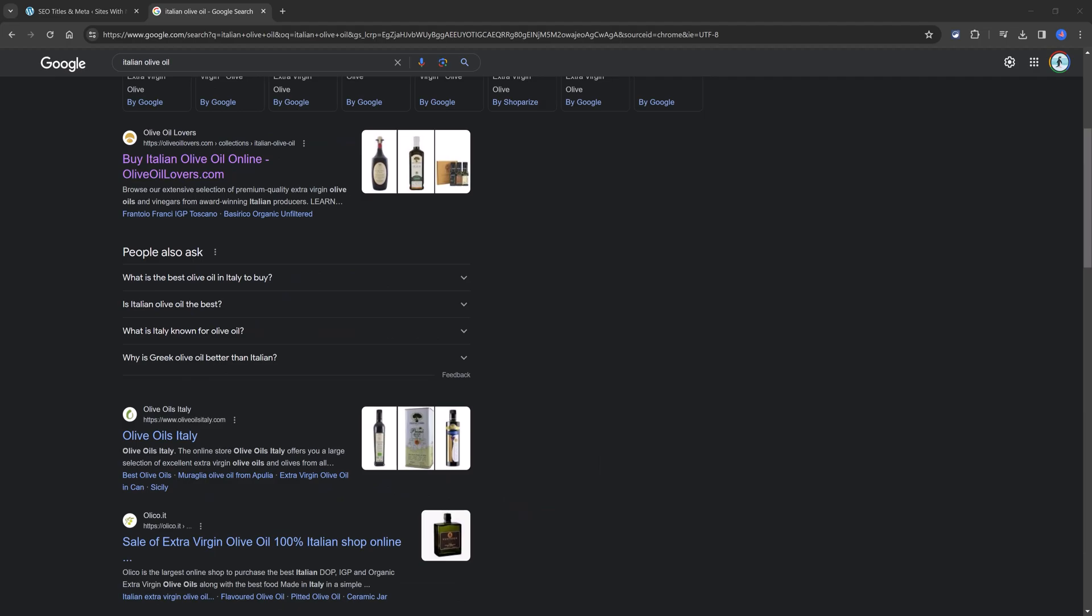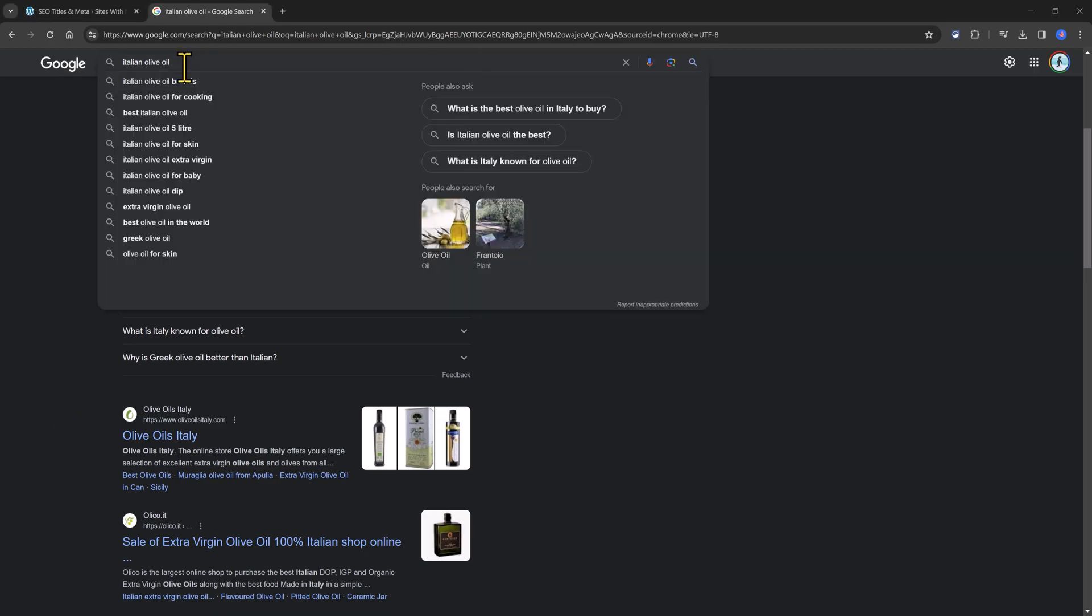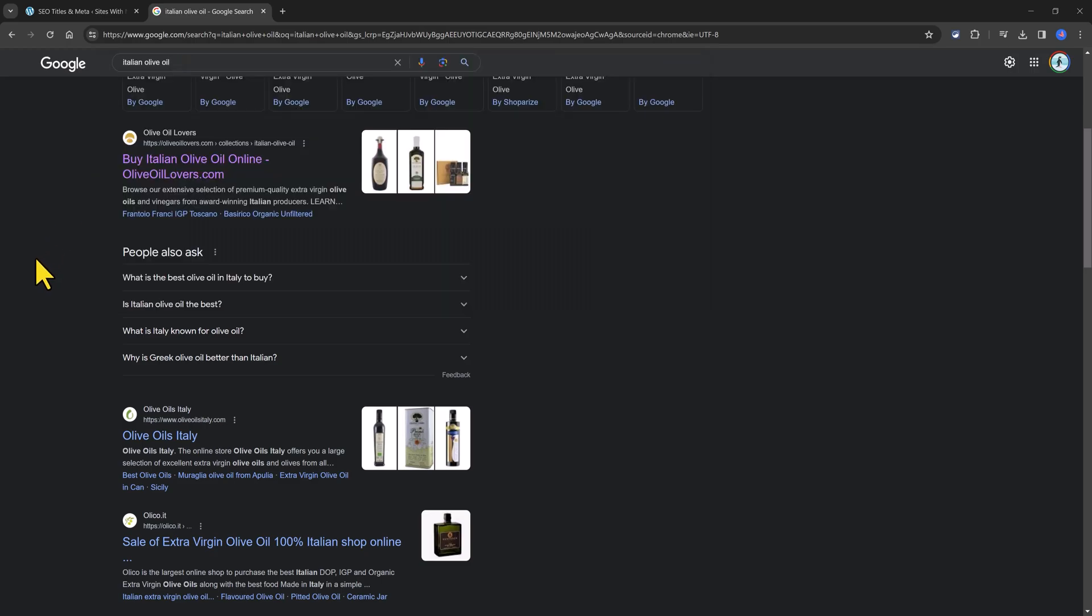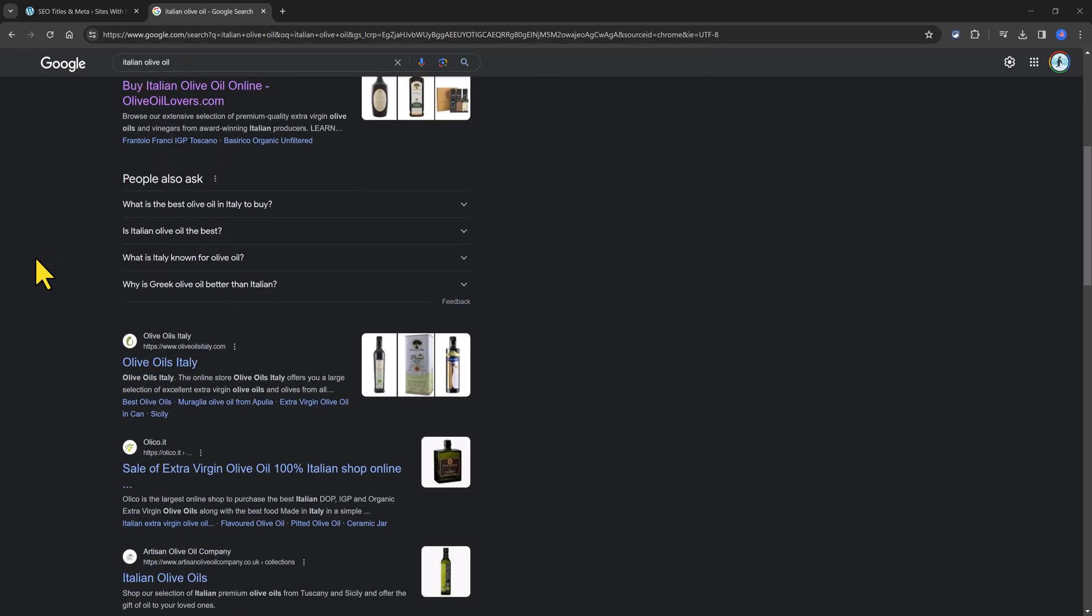So what exactly is a focus keyword? The focus keyword is the term you want to rank for in search engines. When people search for that term, this one, this example here, they should find your post or page in order to rank well in Google and other search engines.